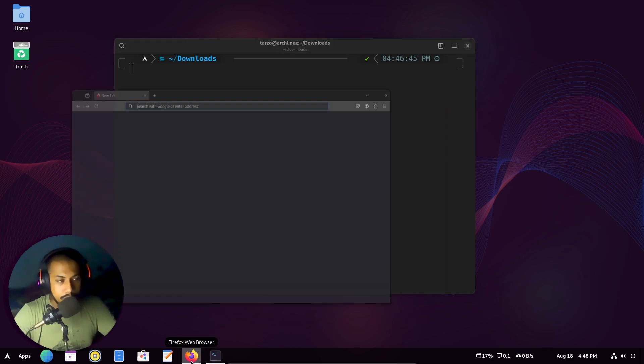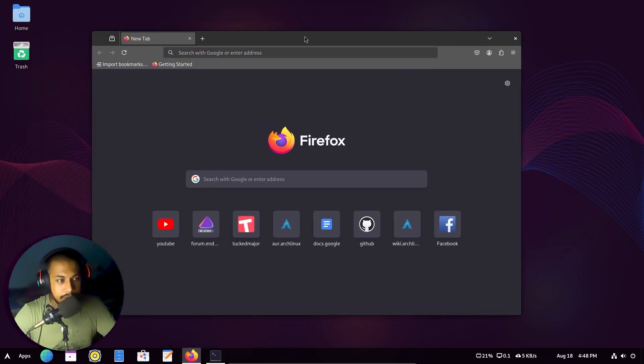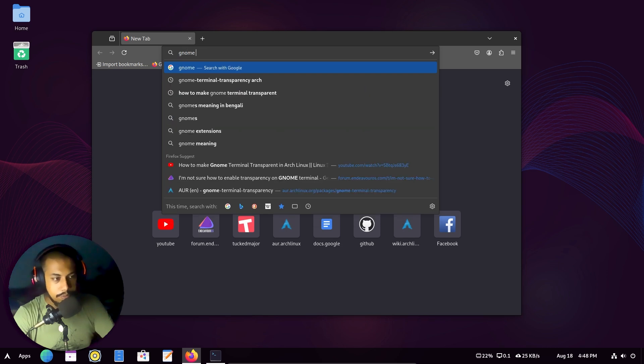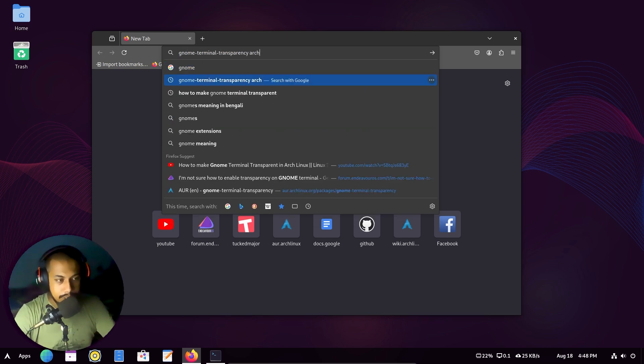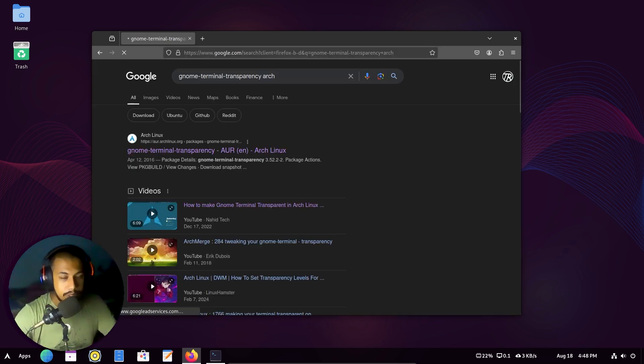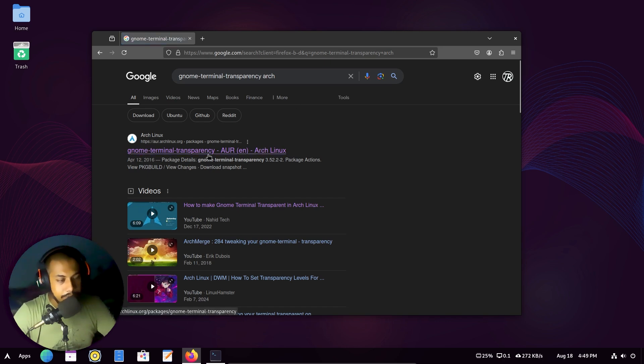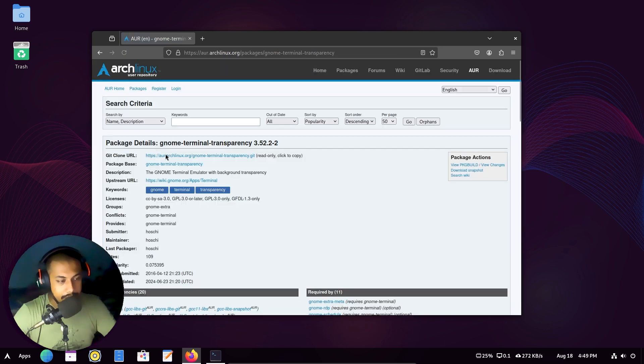Just go to any web browser and search for GNOME terminal transparency. So this is what we are searching for. After that, you will see the first link that pops up from Arch Linux. Get into it and here you can see a clone URL.